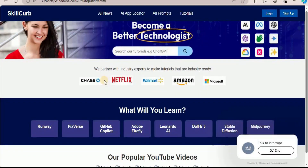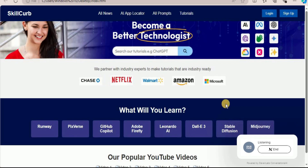Hi, welcome to Skill Curve. Hi, I want information about the certifications provided by Skill Curve. Hi there, I'd be happy to help you with that. Skill Curve provides a wide range of cloud certifications, including Google Cloud and AWS.